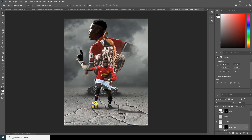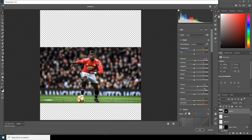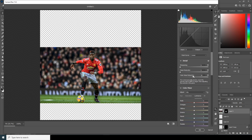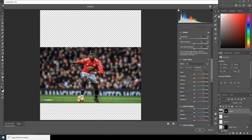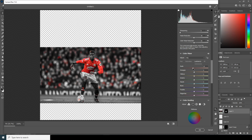Now let's do some color adjustments — select this layer, go to Filter, then Camera Raw Filter. Let's increase the exposure just a little, increase the clarity, texture, and shadows, then drop down the highlights. Go to Detail and increase the noise reduction and color noise reduction. Then go to the Color Mixer tab and drop down the saturation for everything except red, then increase the saturation for red and drop down the luminance.